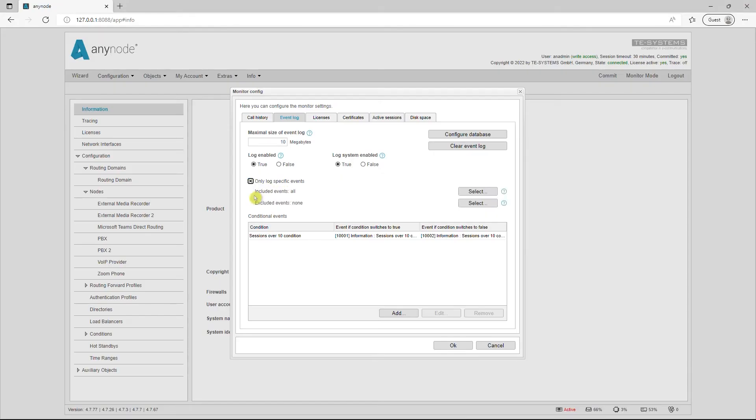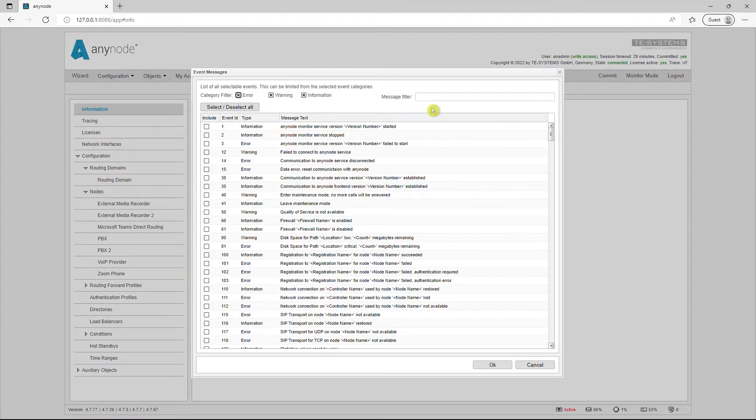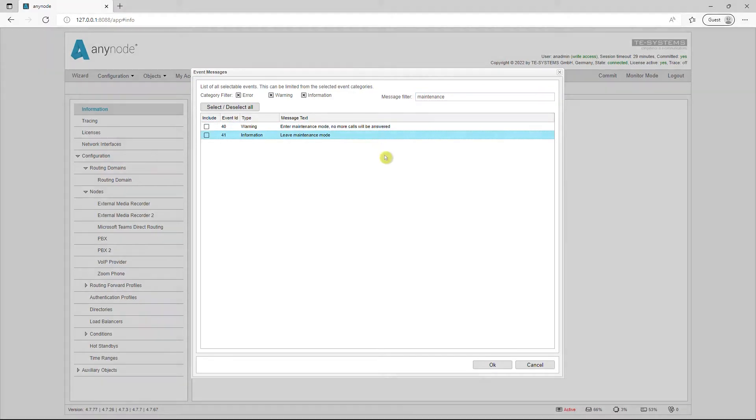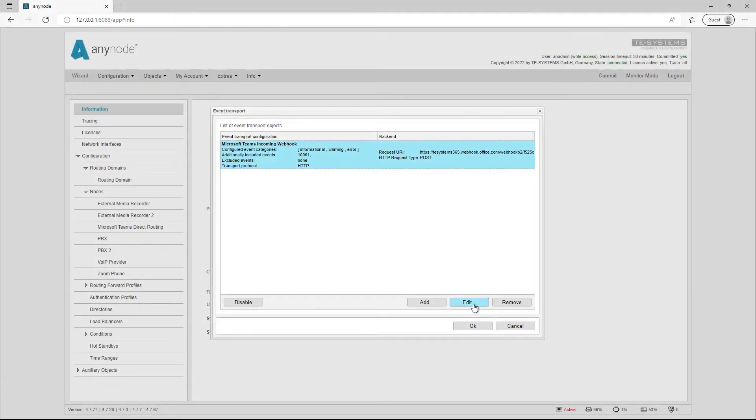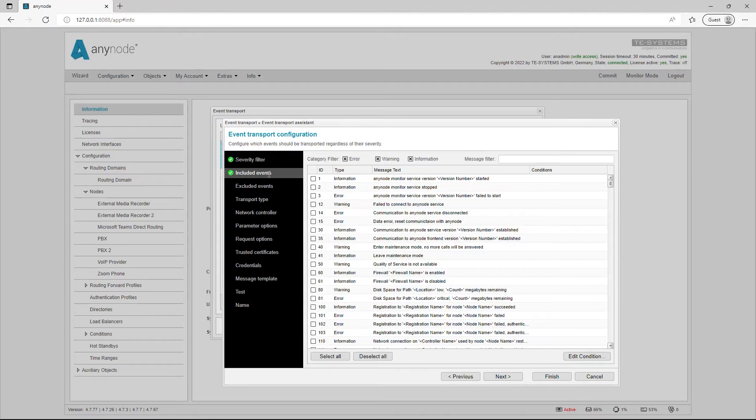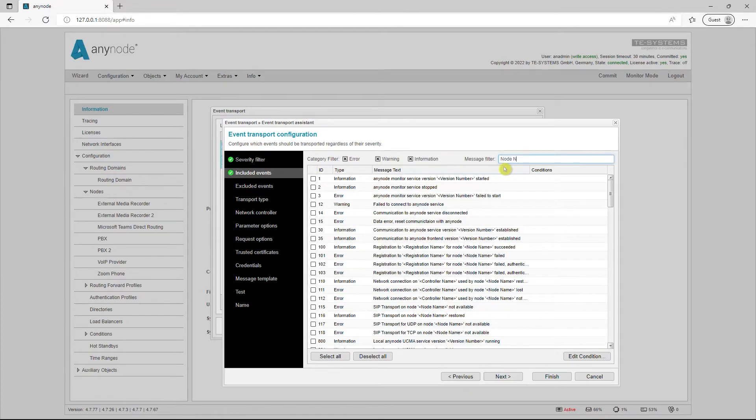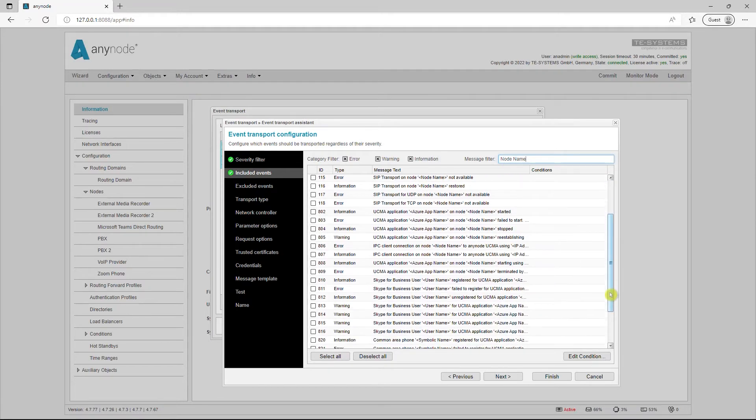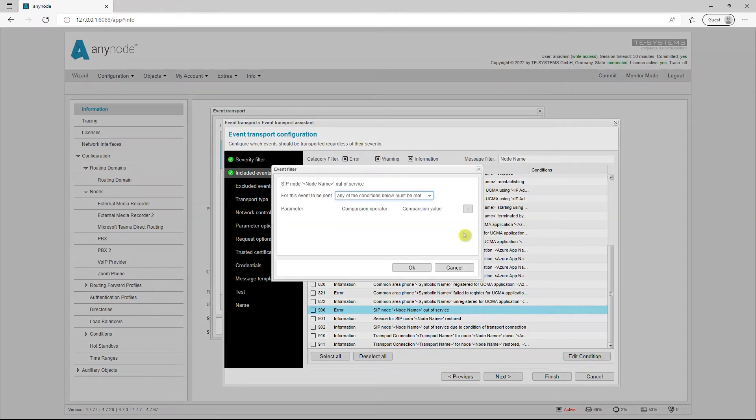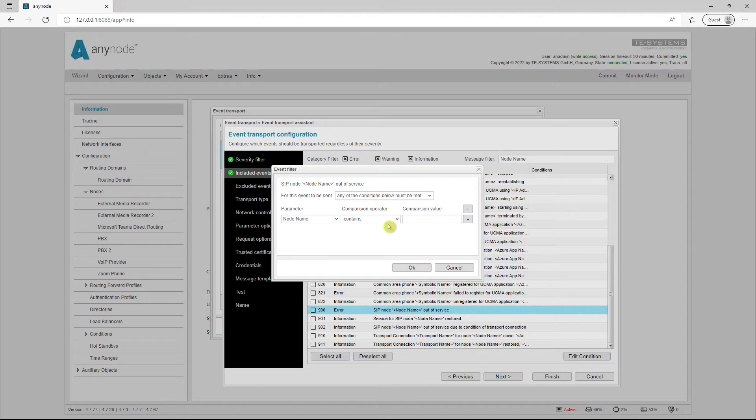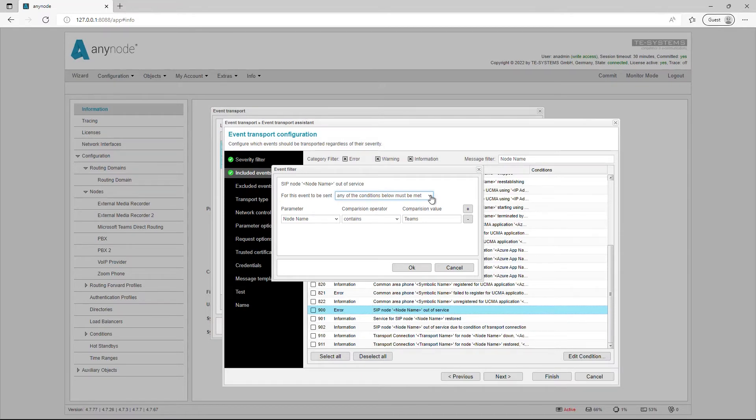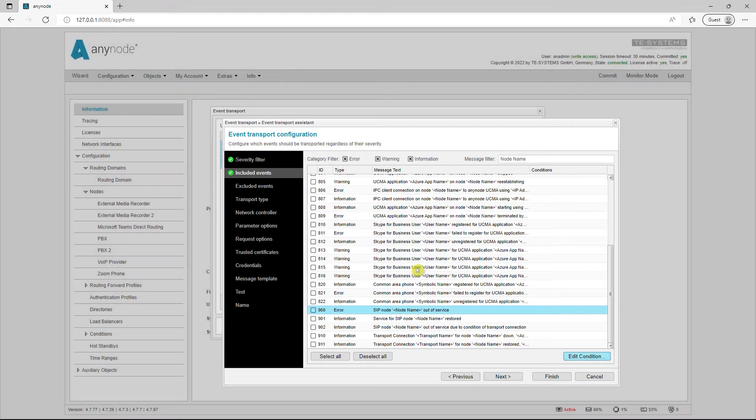In the monitor settings, entire lists of events can now be included or excluded. A message filter facilitates the search for specific events. Selected events are then written to the event log. Lists of events that can be included or excluded are also available for the event transport. For example, you can now set a specific node that triggers an error message in the event of a failure. You can specify one or more parameters for this. The event transport can be triggered if one or all conditions for it are met. This allows you to focus attention on a node that is particularly important to you and significantly reduce the number of event messages since failures of other nodes are then no longer taken into account.